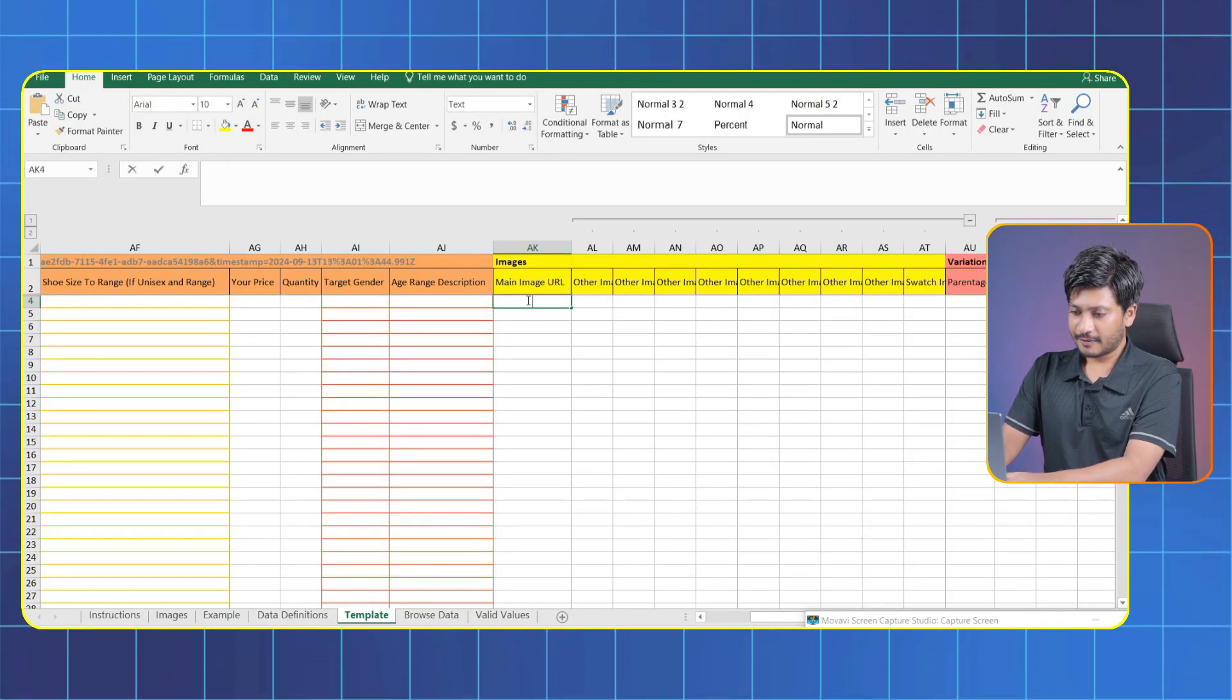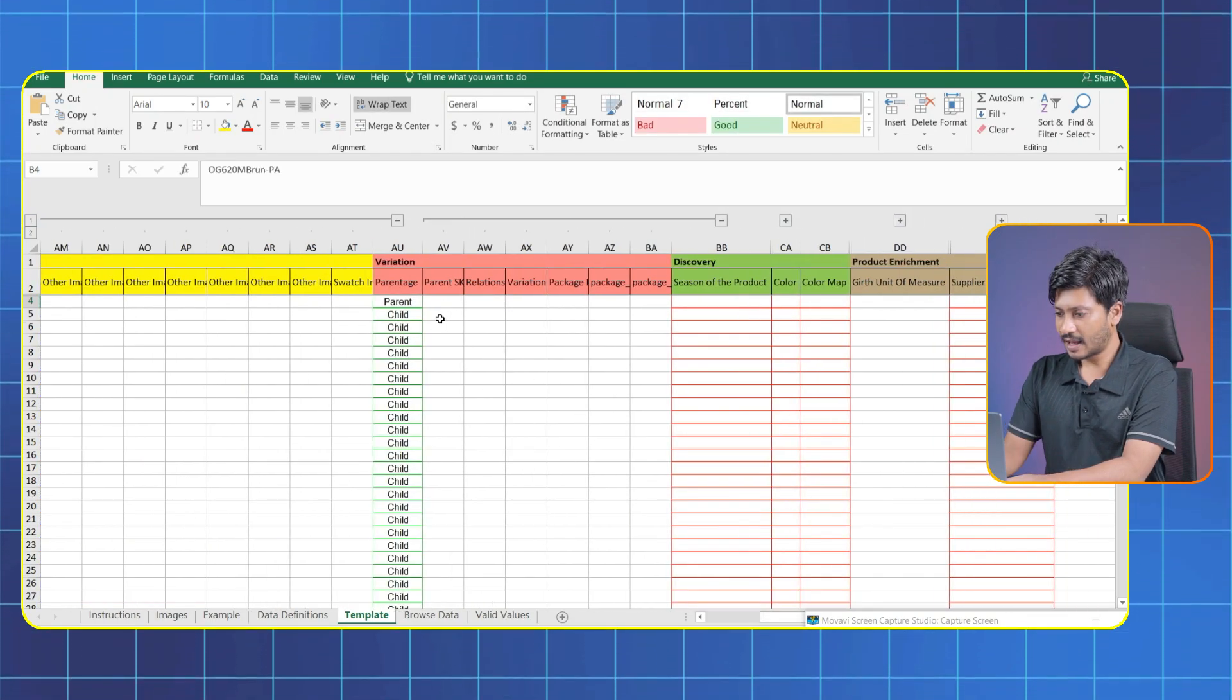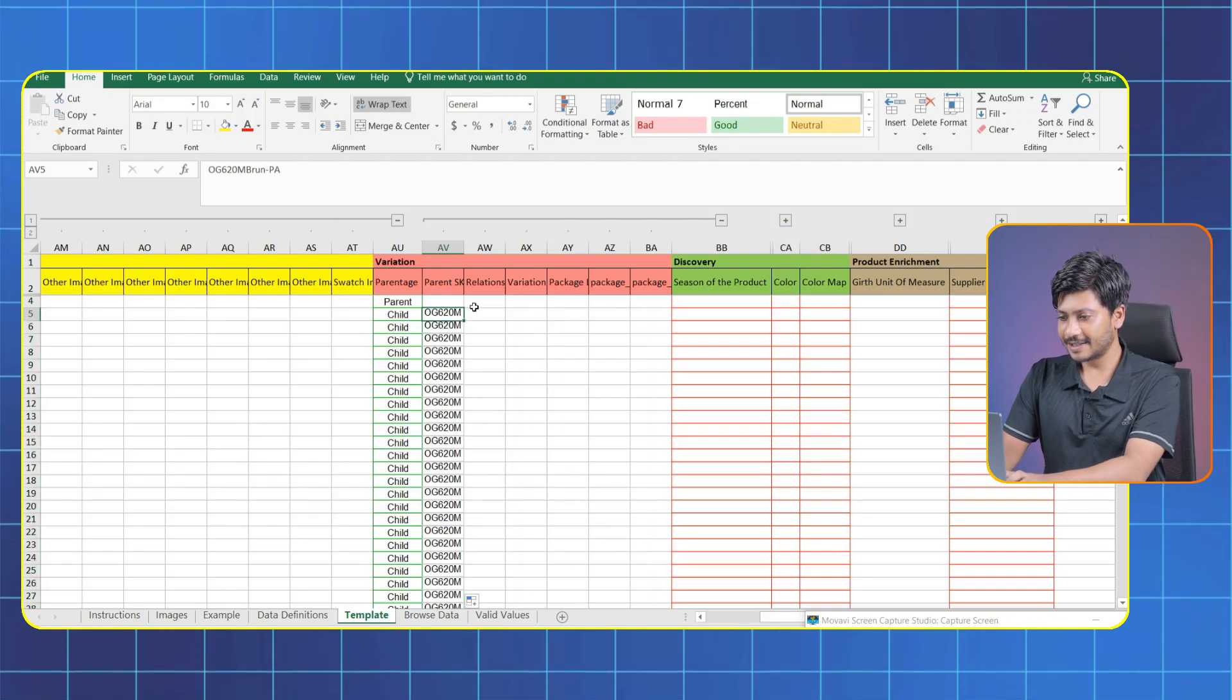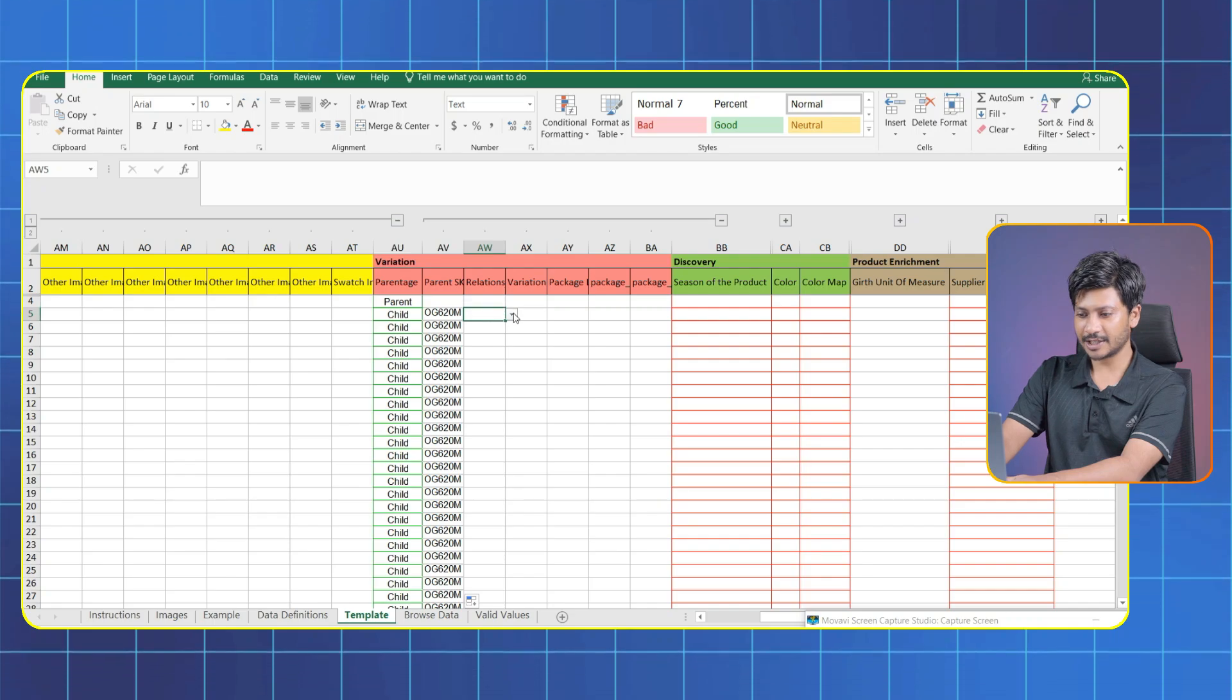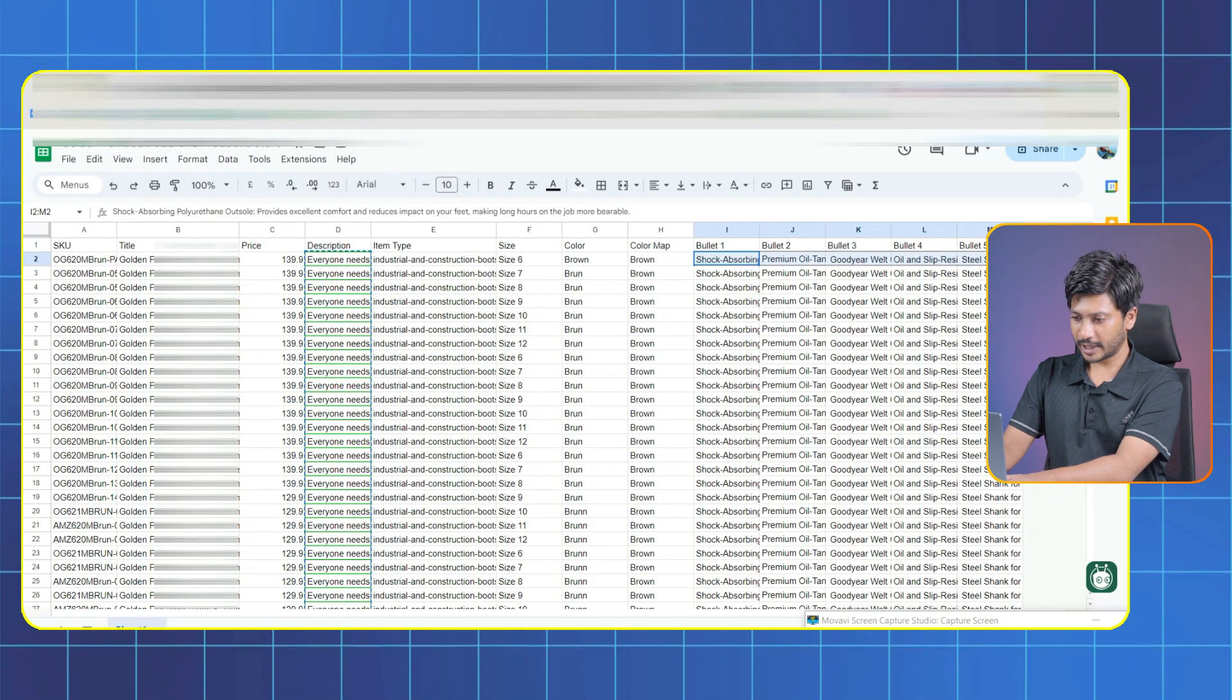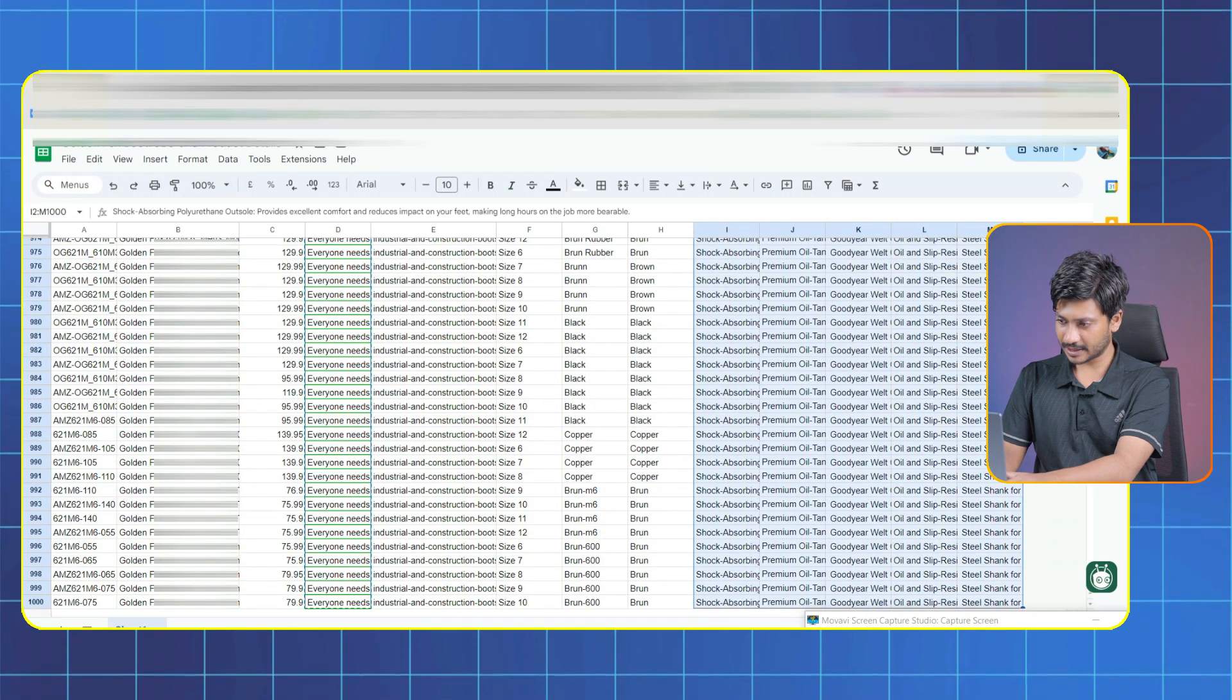For the variation we are gonna create the first row parent. Under this all should be child variation. All right, in the Parent SKU column we are gonna give child SKUs and mark those as variations from the Relation column. Now select the variation. Next go to Bullet Point column. For each listing we'll give five bullet points. We already created bullet points. Now we are just gonna copy and simply paste it here.